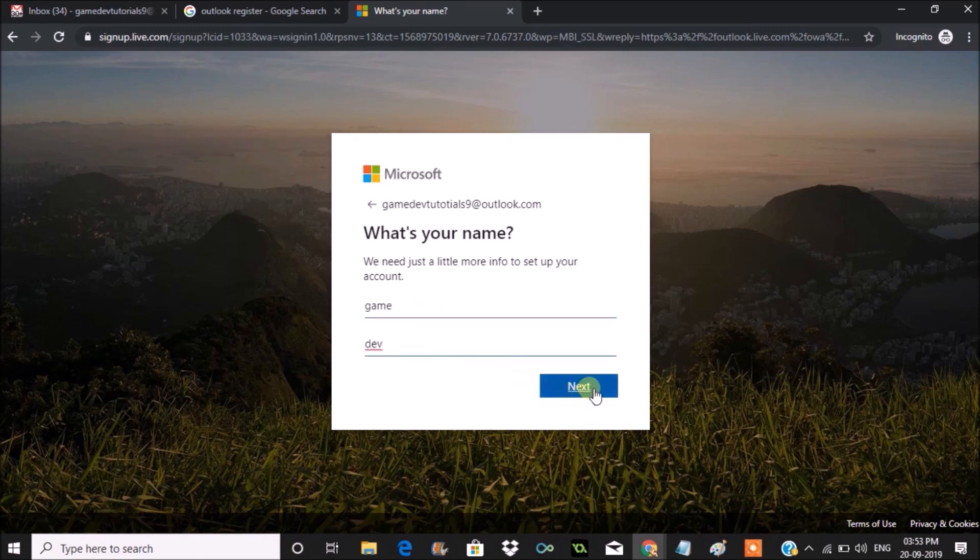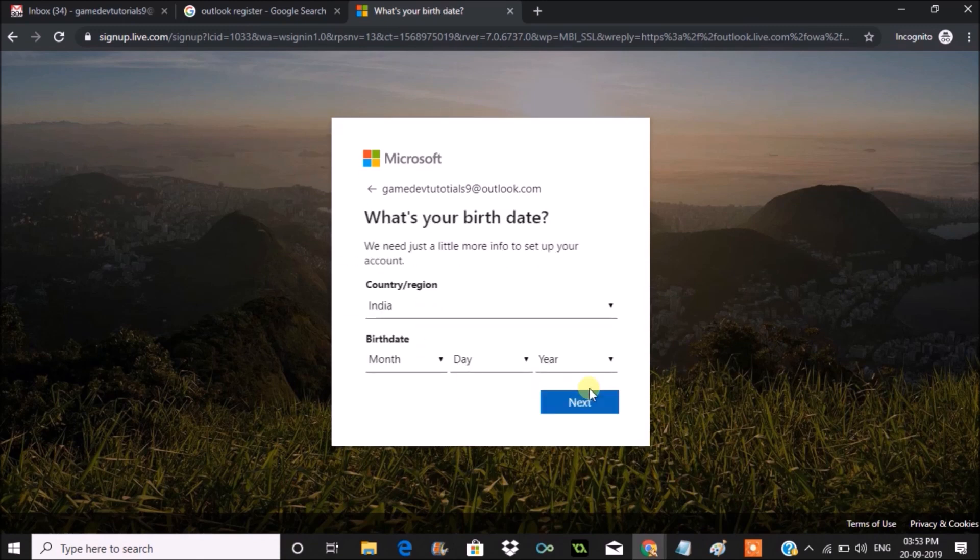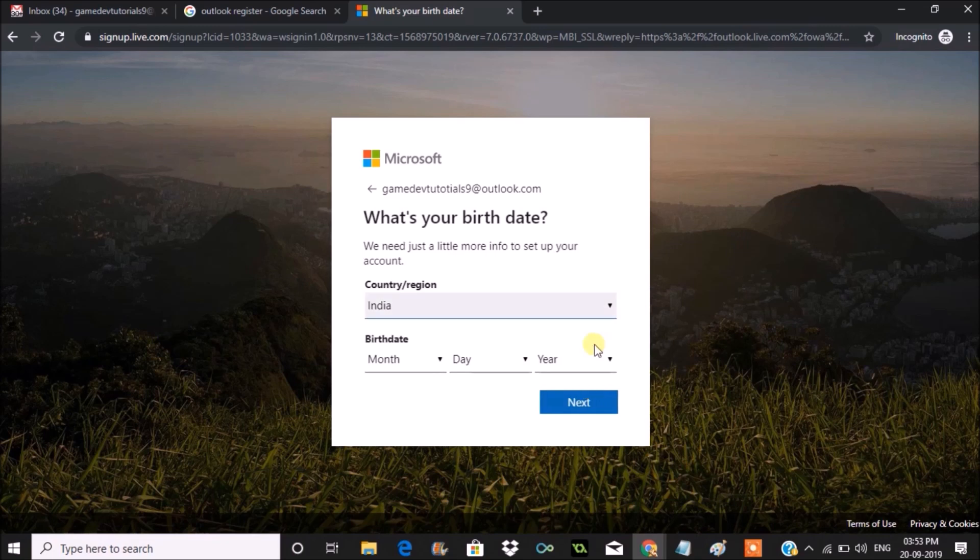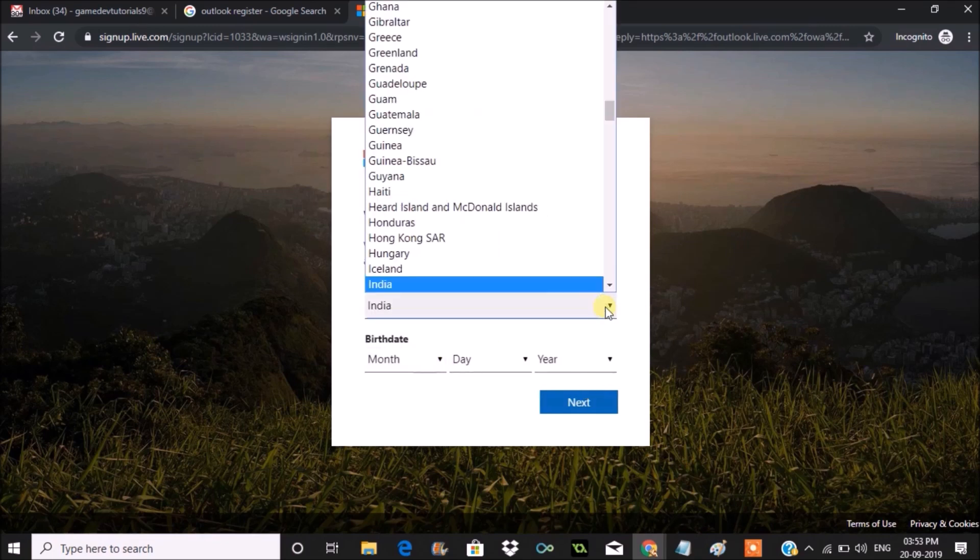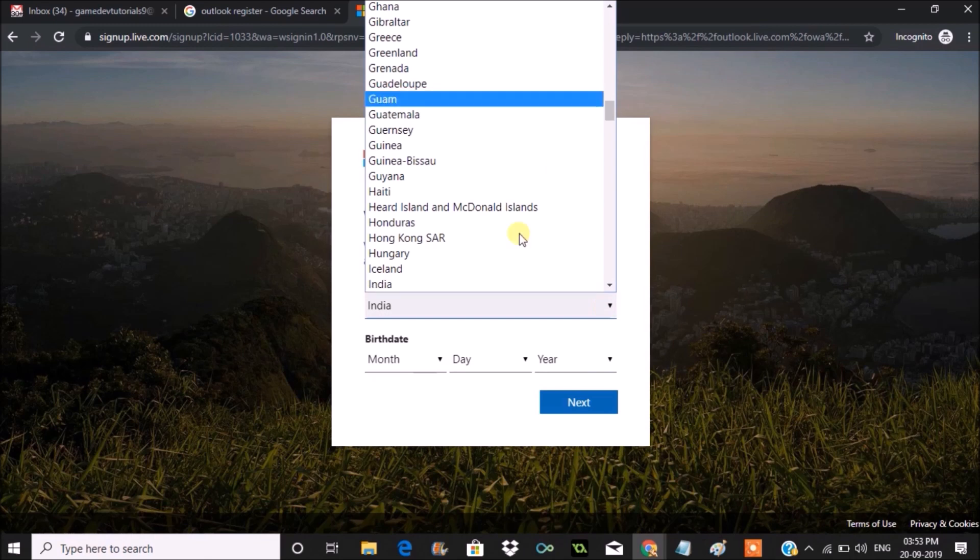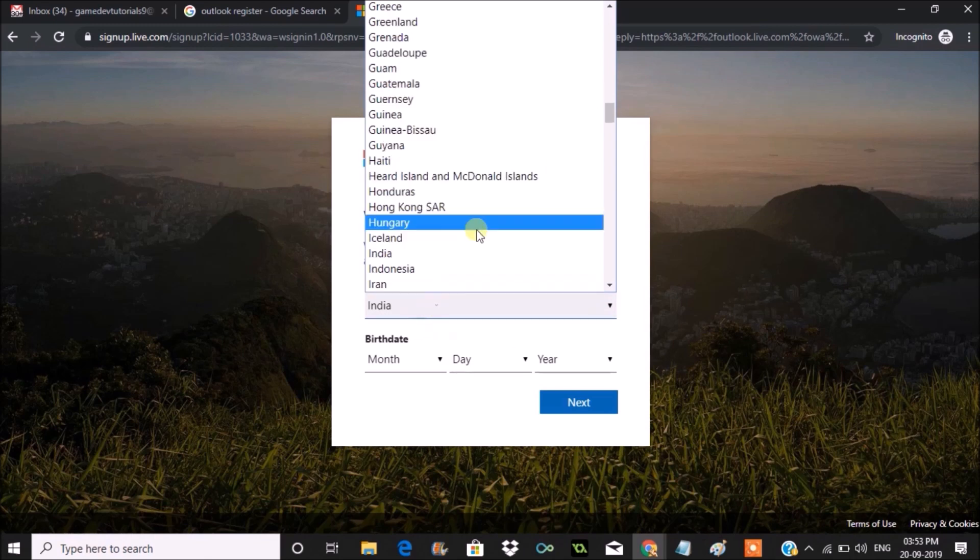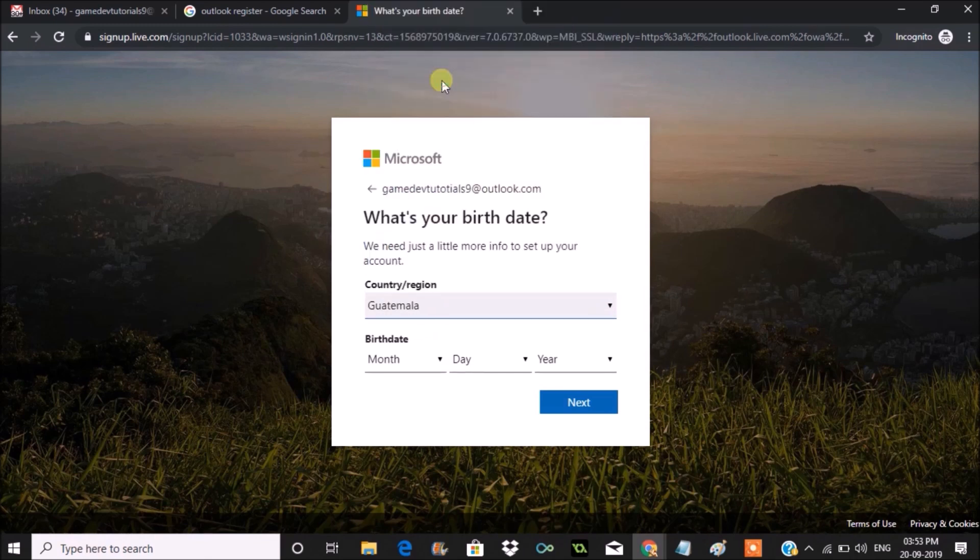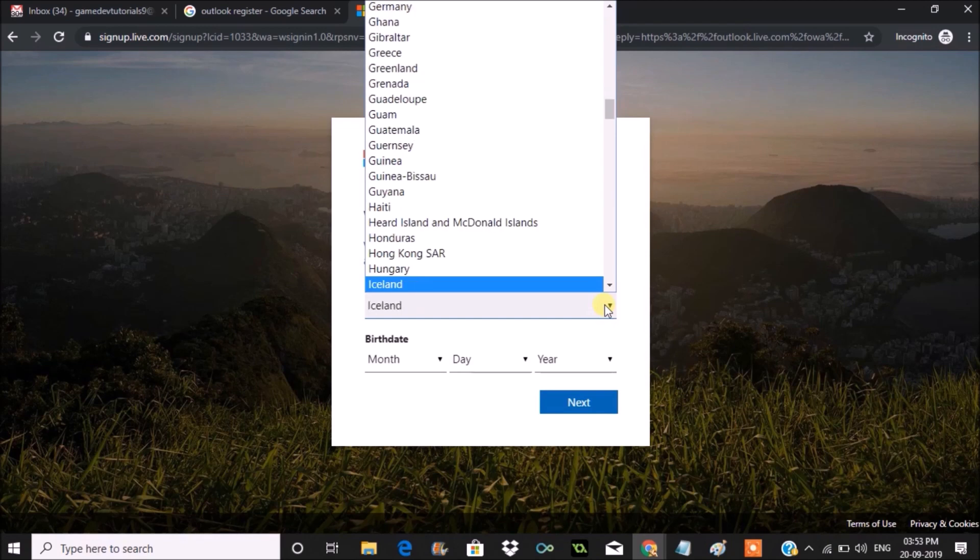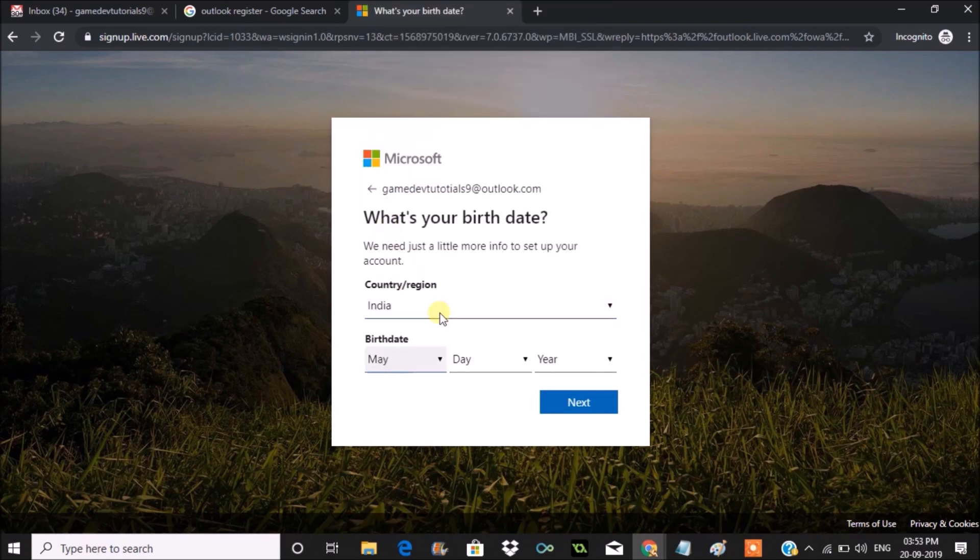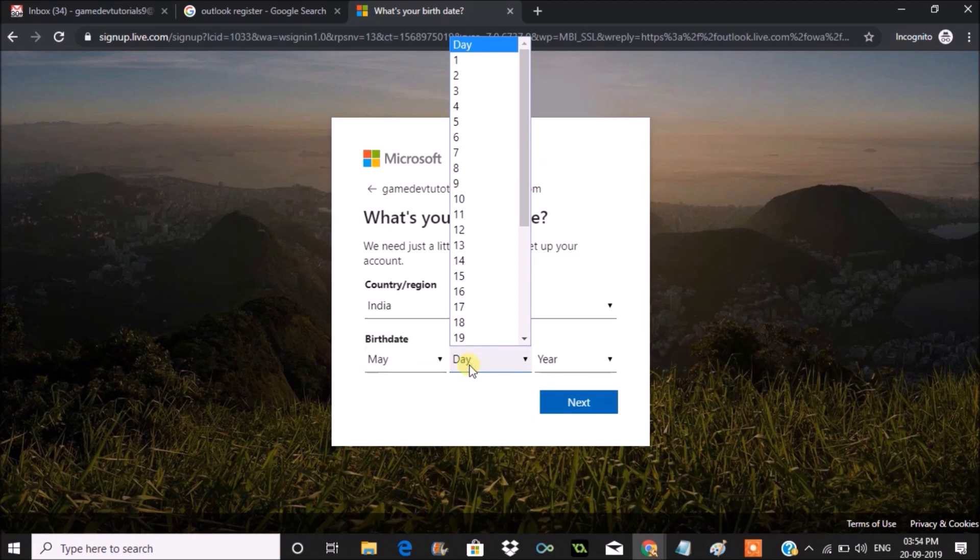One thing to note about Outlook free email account is you can choose the country by clicking on dropdown and followed by your date of birth. The note here is for creating an Outlook email account, there is no need of phone number verification.